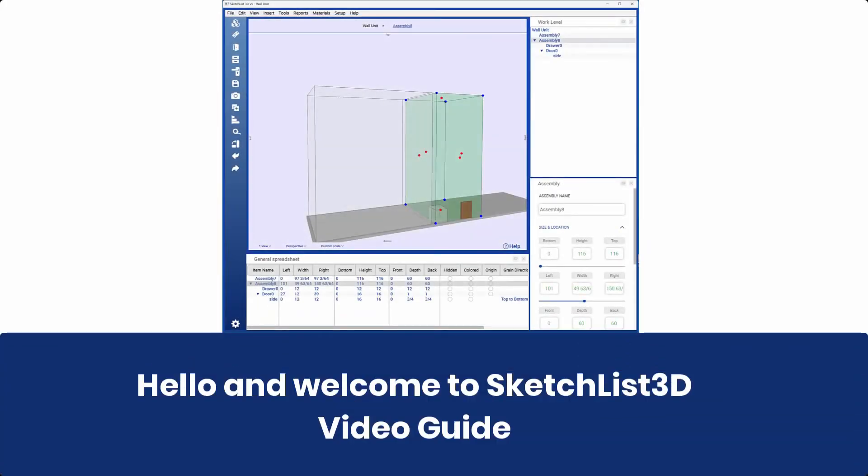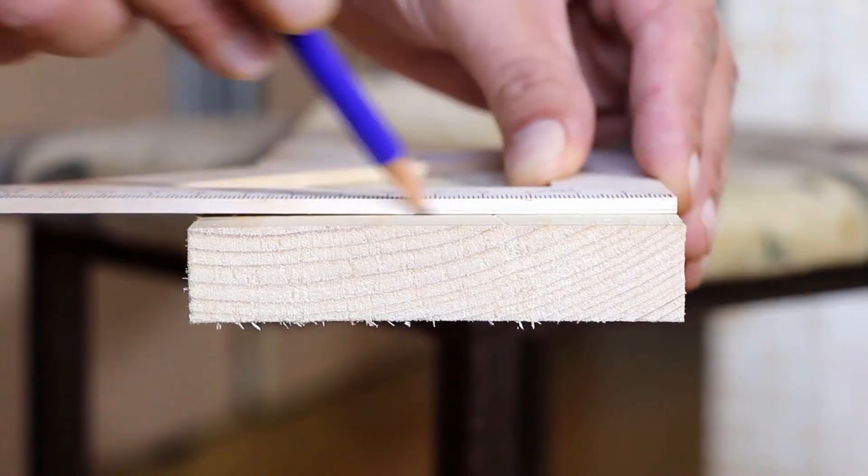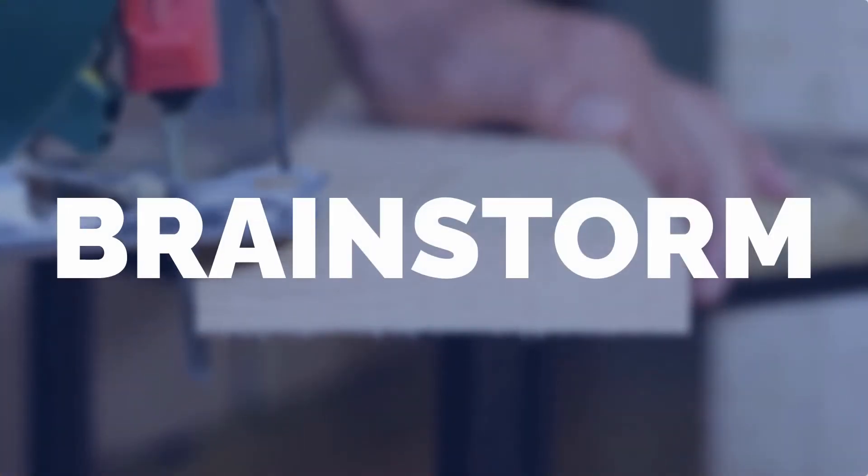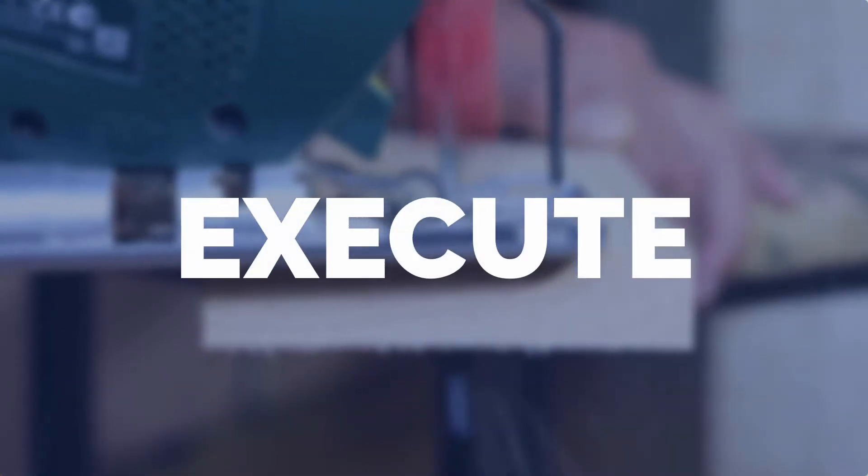Hello, and welcome to the Sketchlist 3D Video Guide. Sketchlist helps you brainstorm, plan, and execute your creative projects.